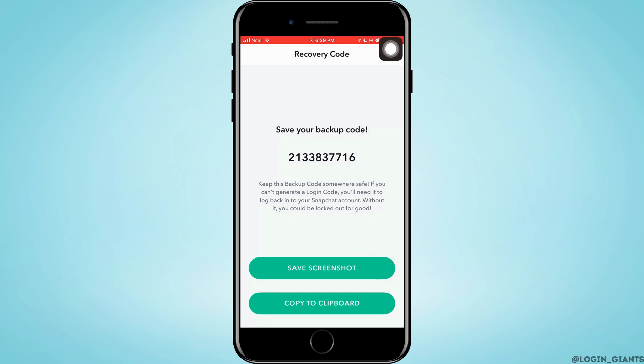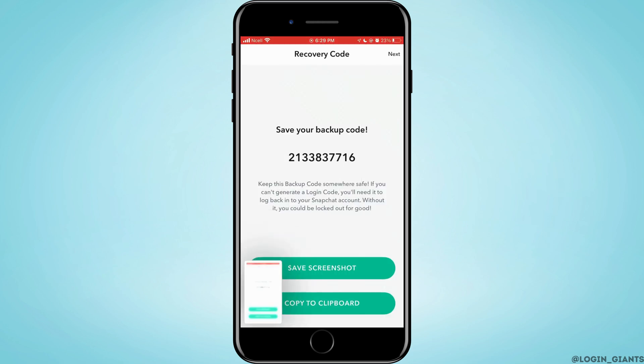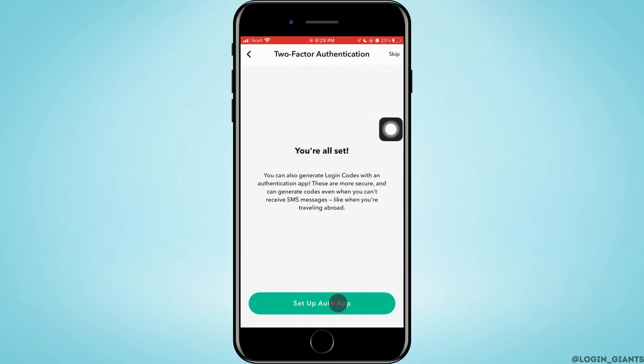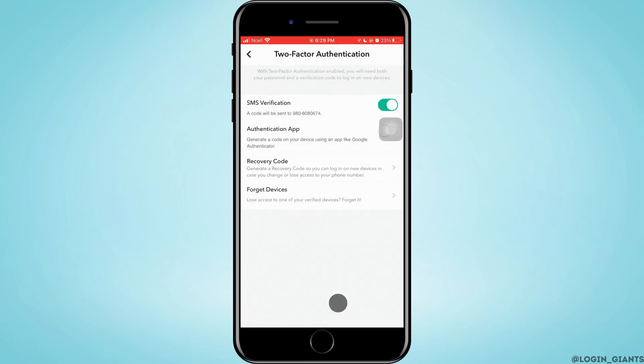Screenshot or copy the recovery code to clipboard for future use. After you're done, tap on Next in the top right corner. Once you're all set, you can continue with the procedure or tap on Skip in the top right corner.